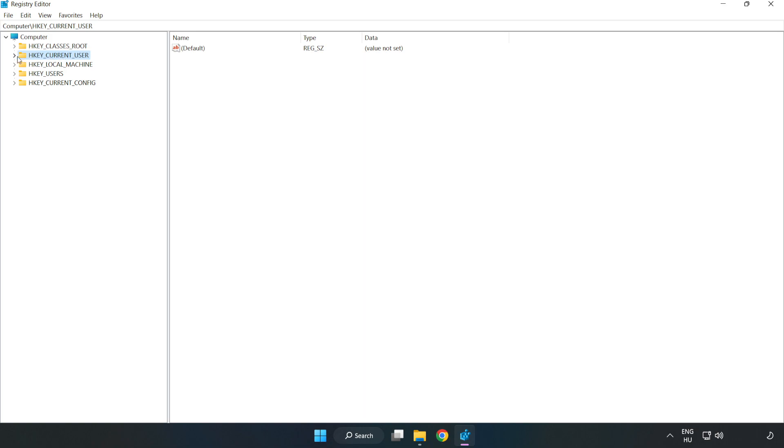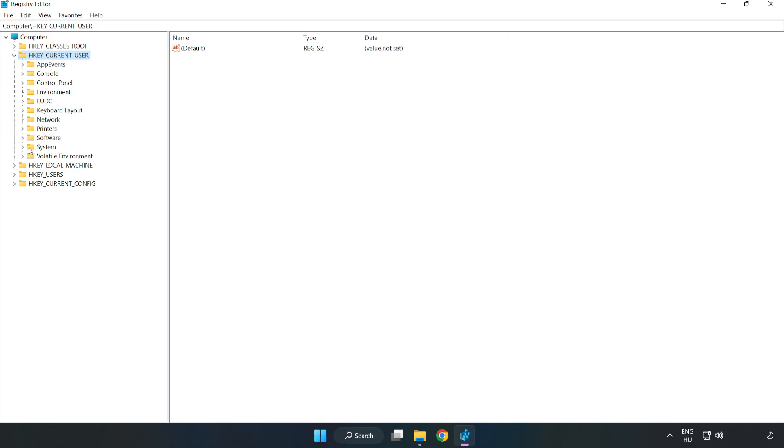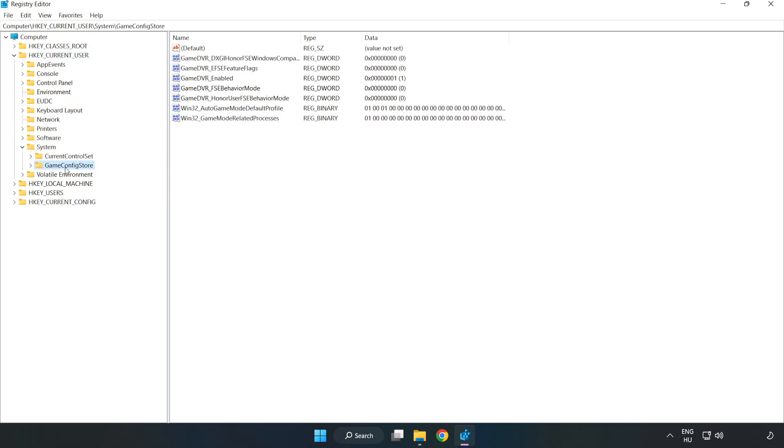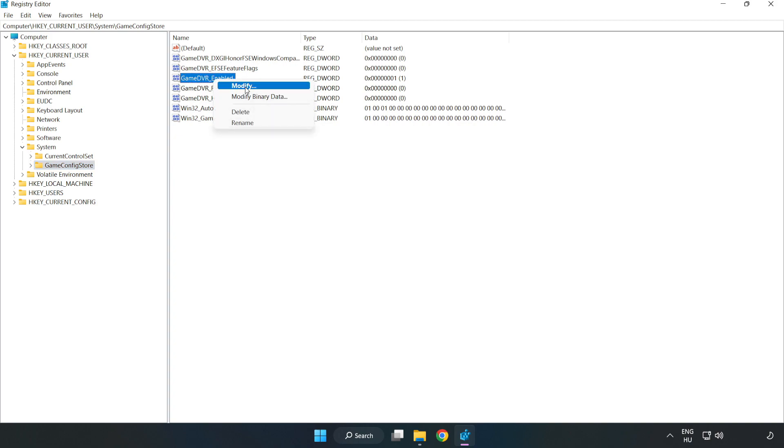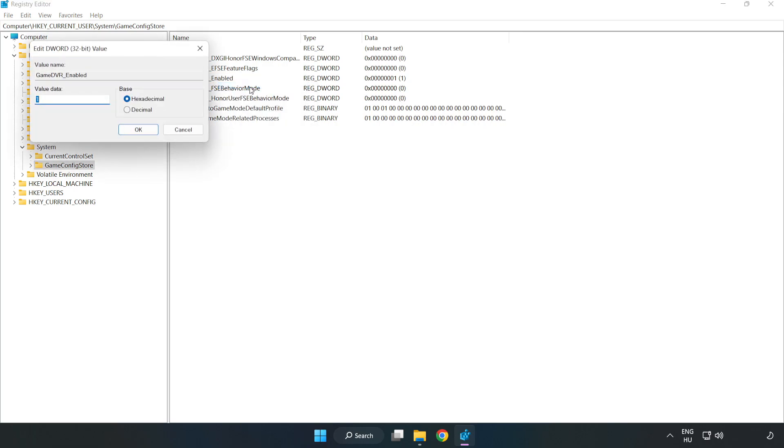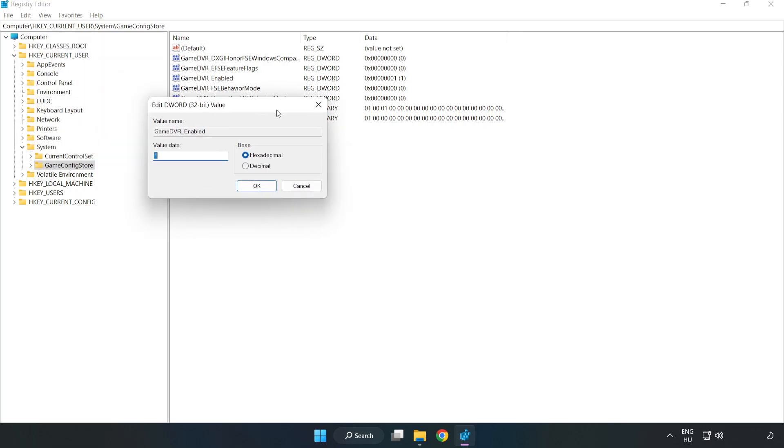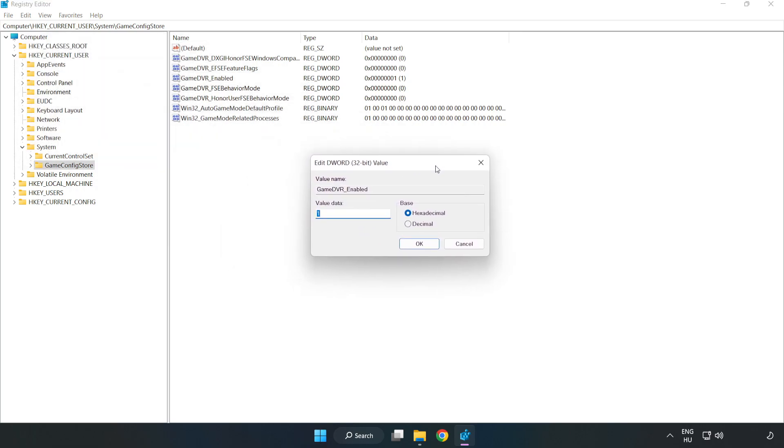Navigate to HKEY_CURRENT_USER, System, and Game Config Store. Right-click Game DVR Enabled and click Modify. Type 0 and click OK.